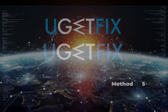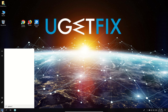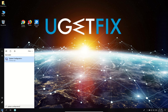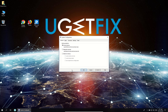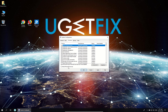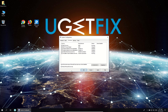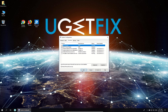Now let's check the issue in a clean boot. Click on the Windows button, type in System Configuration and hit Enter. In the newly opened window, in the General tab, select Selective Startup and uncheck the Load Startup Items box. Then go to the Services tab, check the box at the bottom of the window to hide all Microsoft services, and click the Disable All button. Click Apply, then OK and restart your PC.